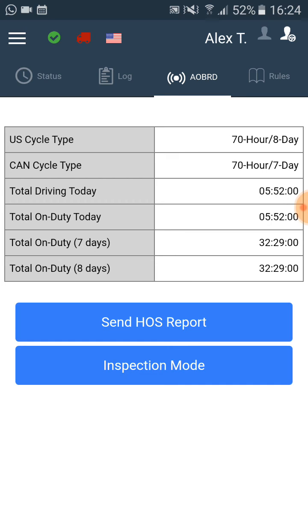If we choose not to set a pin code, then in order to return to the application we will just have to click on the back button.